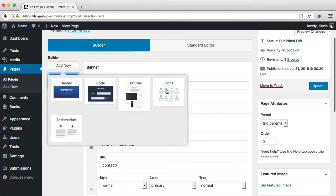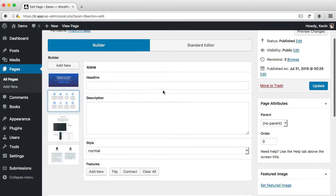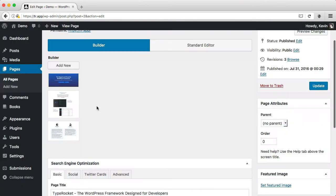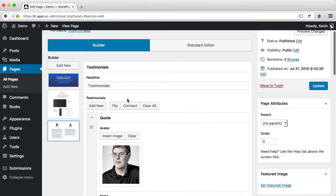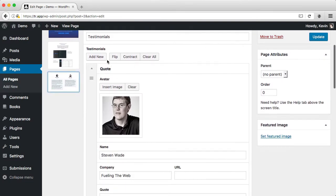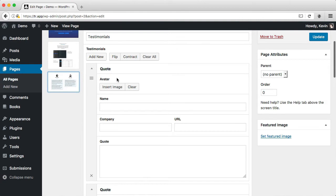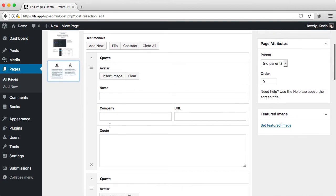You can add new ones. Maybe we want to add some icons. We can remove them, click into them, edit them. And here for testimonials, I have a repeater field, so I can add multiple quotes with groups of fields.